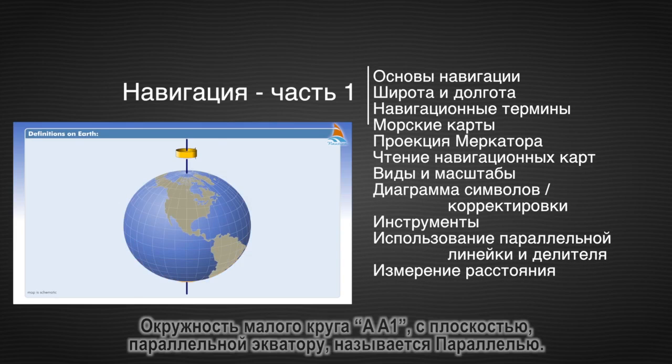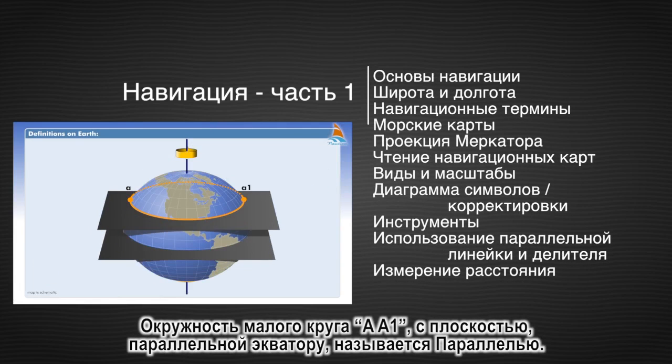The circumference of the small circle AA1 with a plane parallel to the equator is called the parallel of latitude.